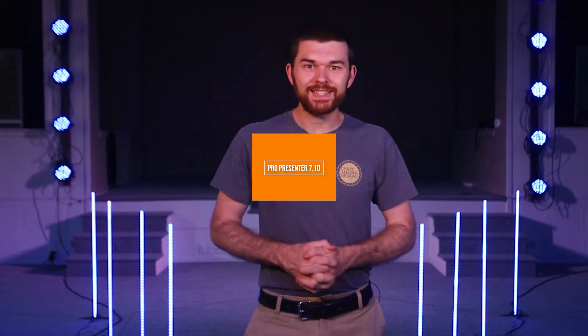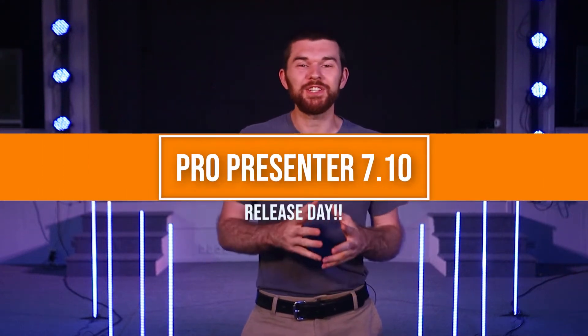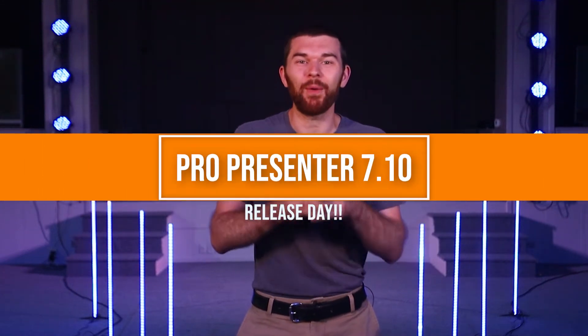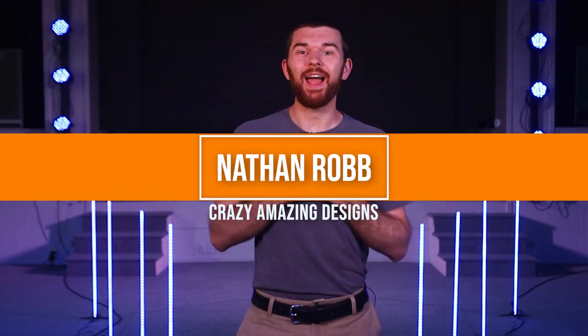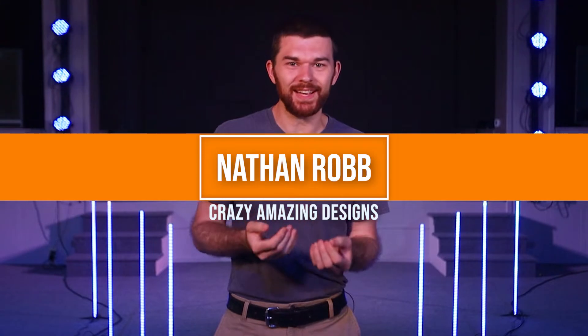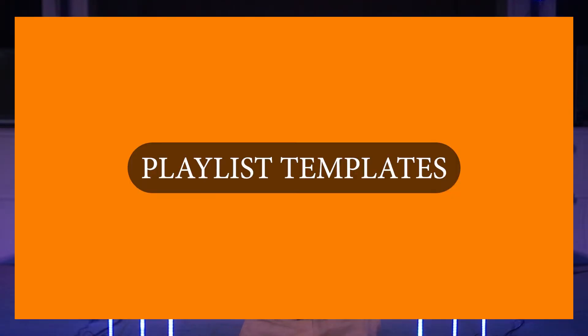Welcome to release day for ProPresenter 7.10. Hi I'm Nathan and I'm excited to share with you these new features. So first we're going to start with the playlist templates.